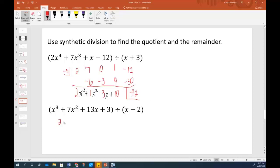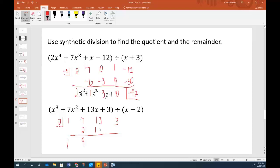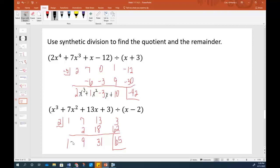The zero of the next divisor is positive 2. Coefficients: 1x cubed, 7x squared, 13x to the first, and 3. So 1 times 2 is 2; add gives 9; 9 times 2 is 18; add gives 31; times 2 is 62; add gives 65 — that's the remainder. The quotient has been reduced by one power from x cubed, so we have 1x squared plus 9x plus 31 with a remainder of 65. Much, much more efficient than long division.